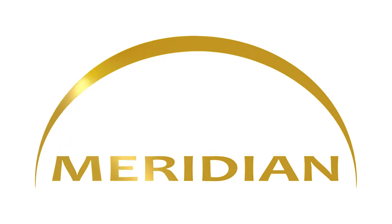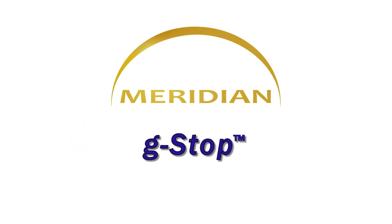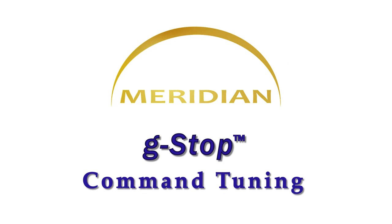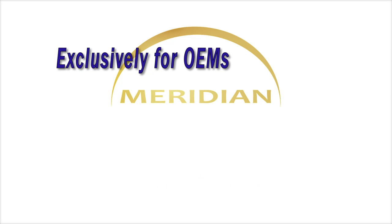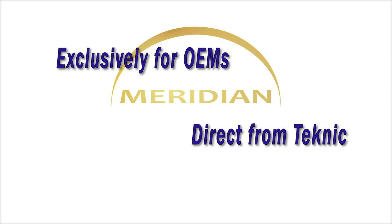Meridian, G-Stop Command Tuning. Available exclusively for OEM machine designers, direct from Technic.